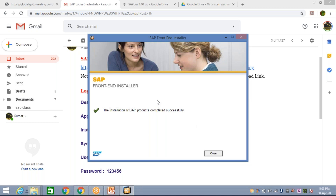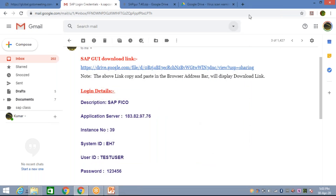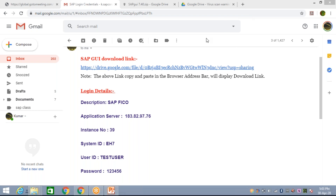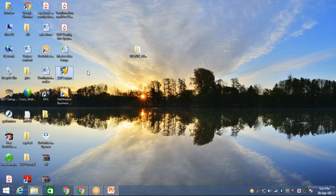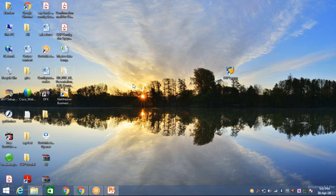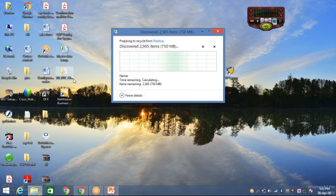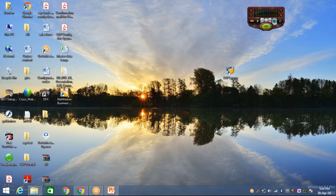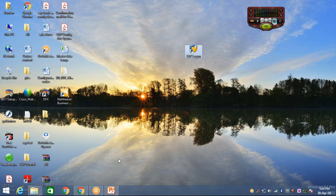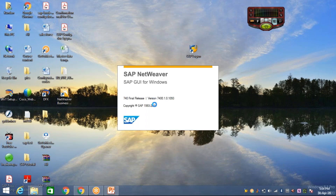Now this is completed. Look at here — the installation of the product completed successfully. You just need to click on the Close button. Installation is done. Now come to the Desktop — look at here, this is your logon pad. Apart from this, if you want to keep this folder for future use you can, or you can delete it since the download link is already in the video description.